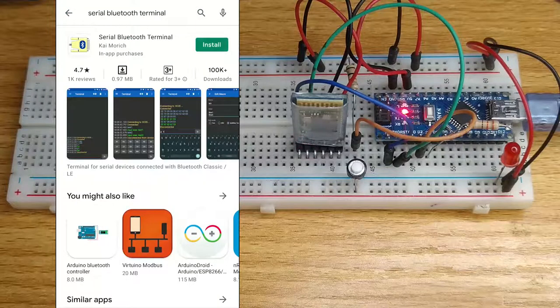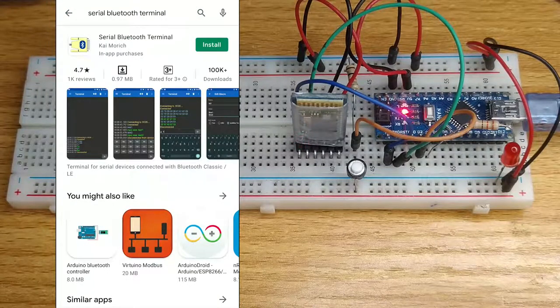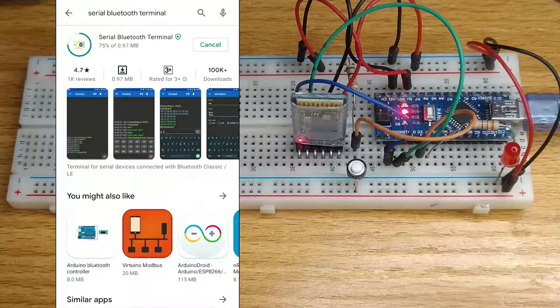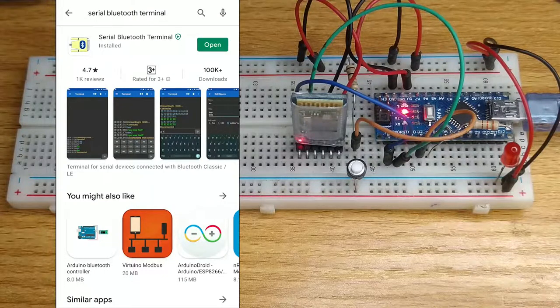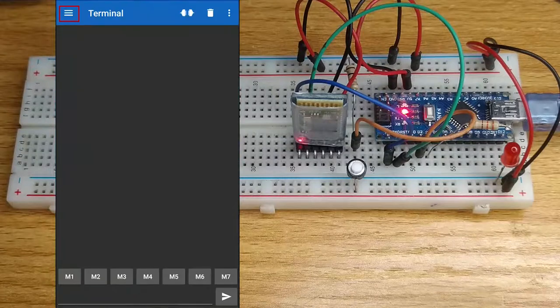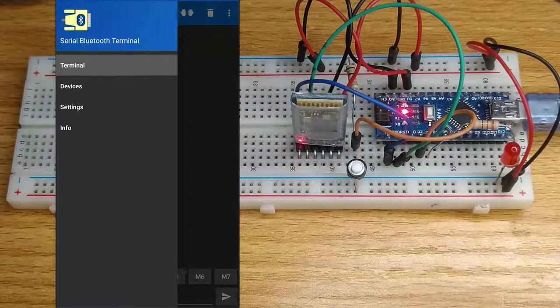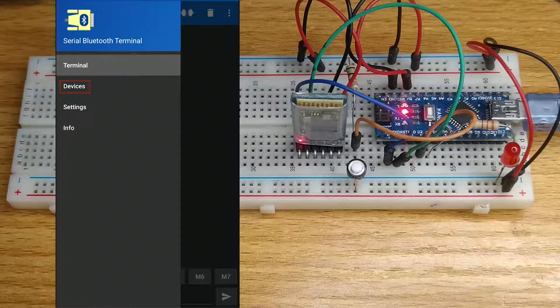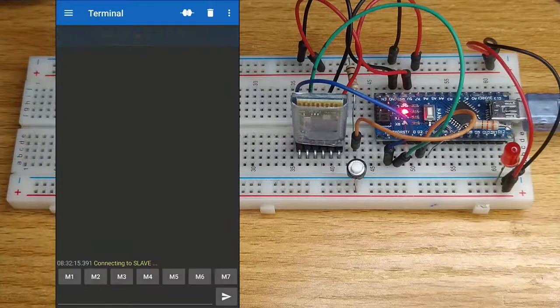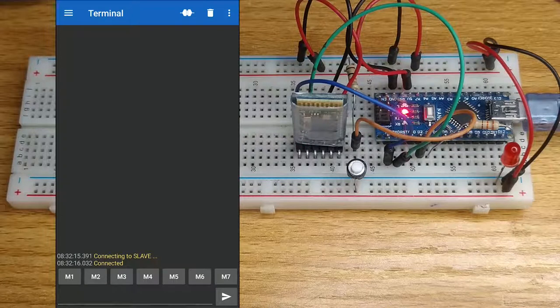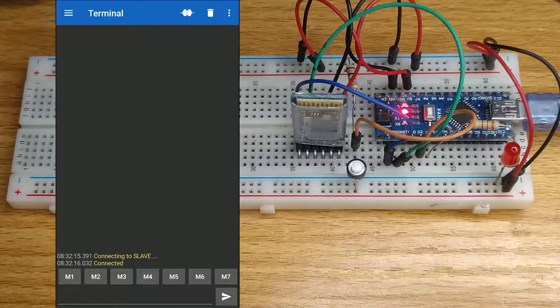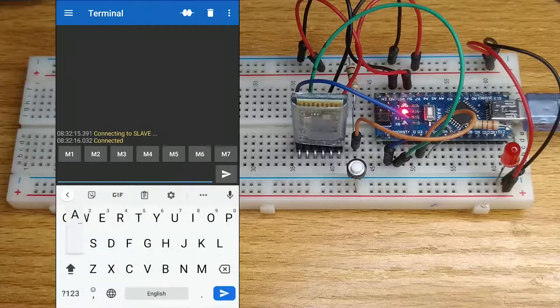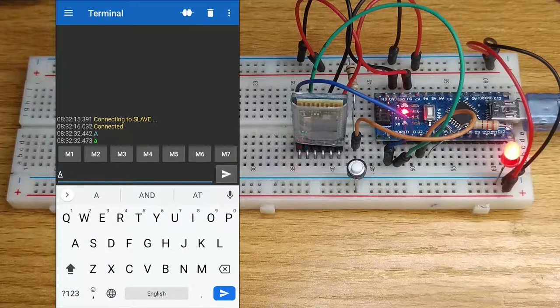In Play Store, search for serial Bluetooth terminal. Install and open the app. At the top right of the app, touch the three horizontal lines and search for slave to connect to the Bluetooth module. The module LED will start blinking slowly to indicate successful pairing with the phone. Type capital letter A to turn on the LED.